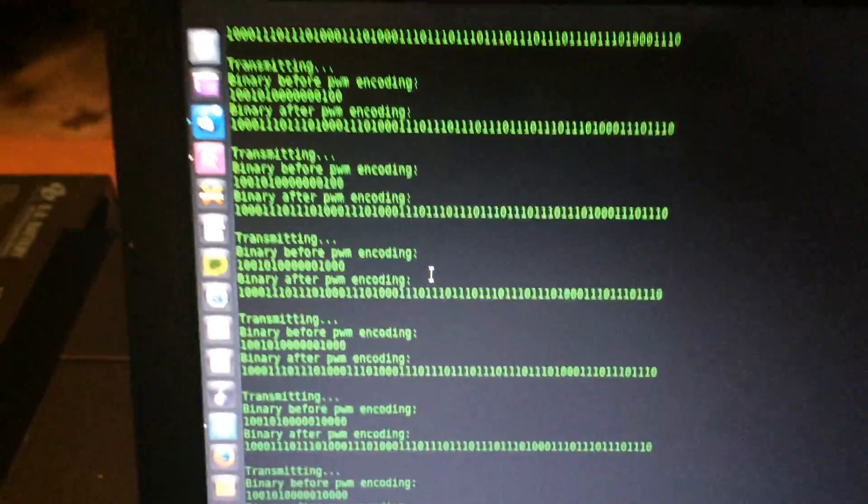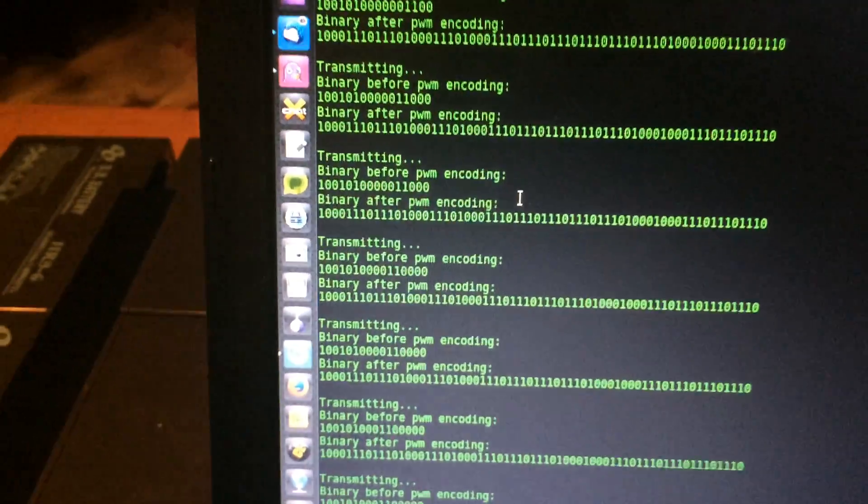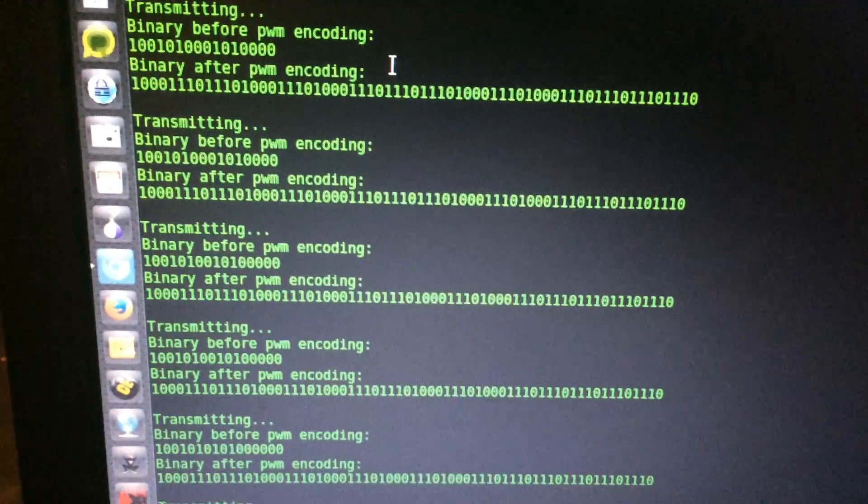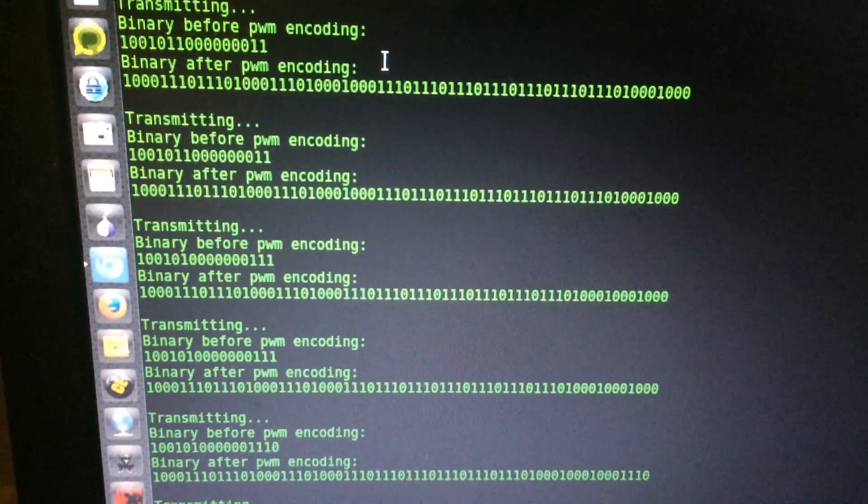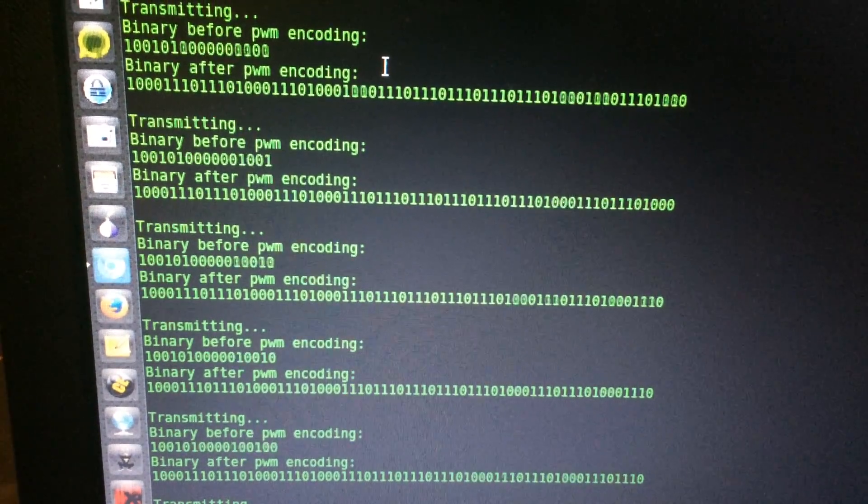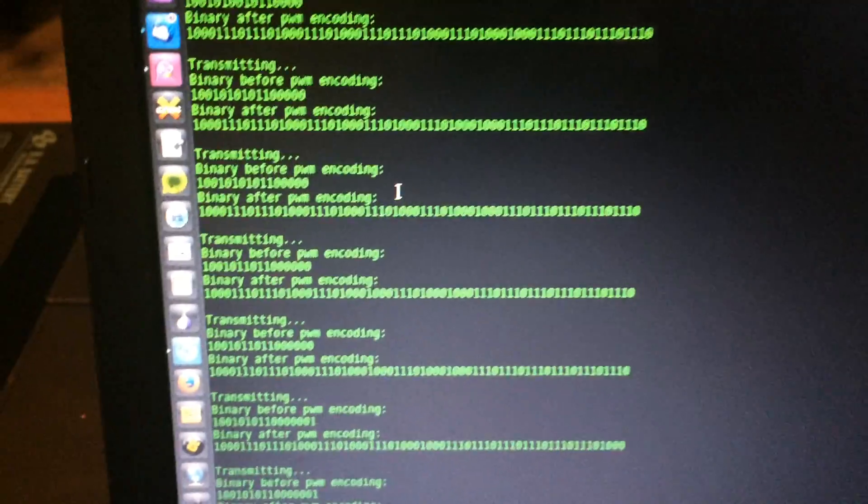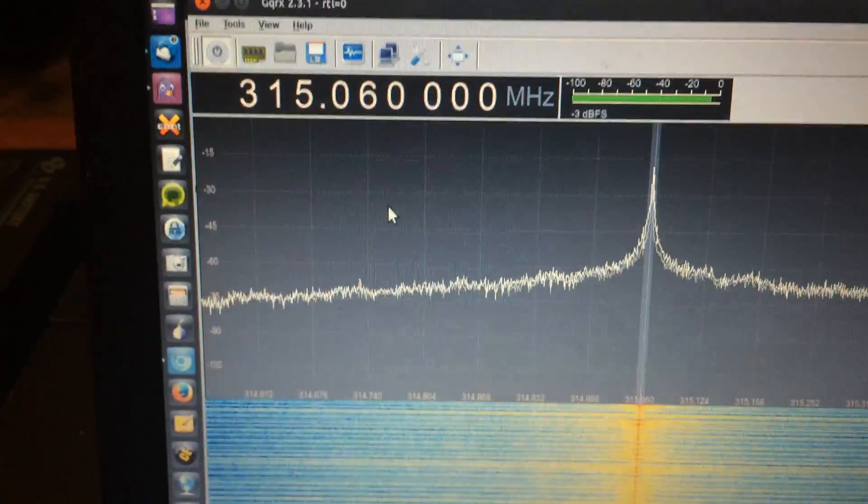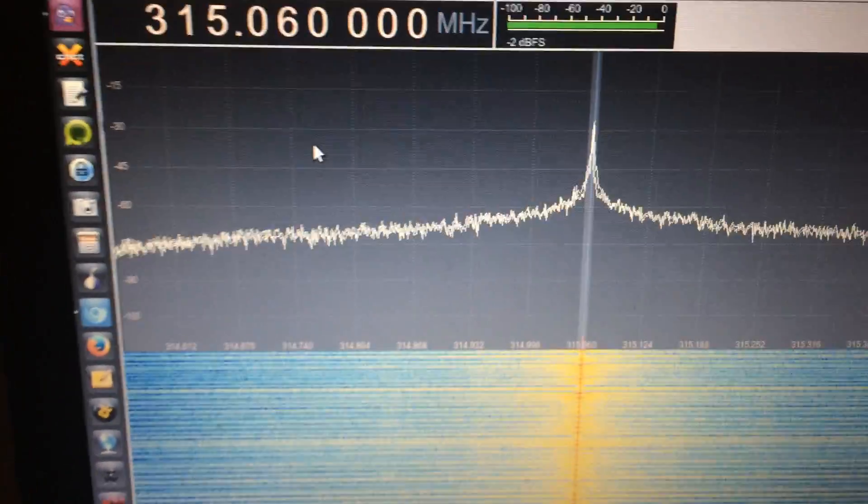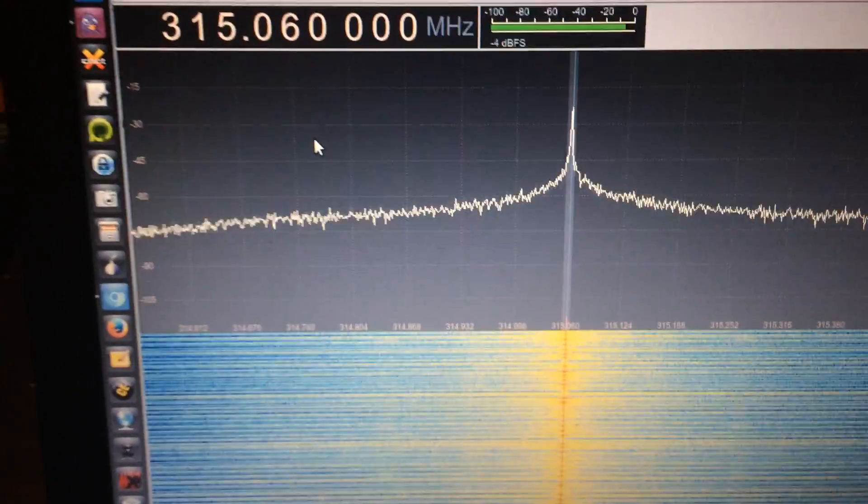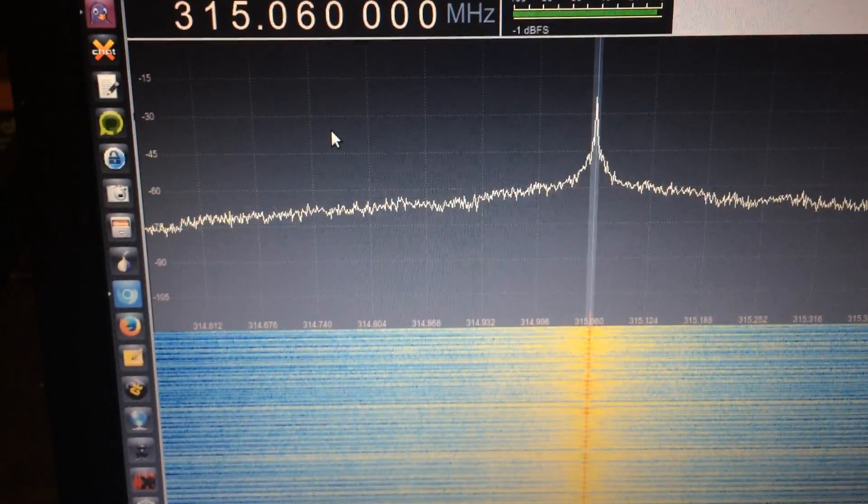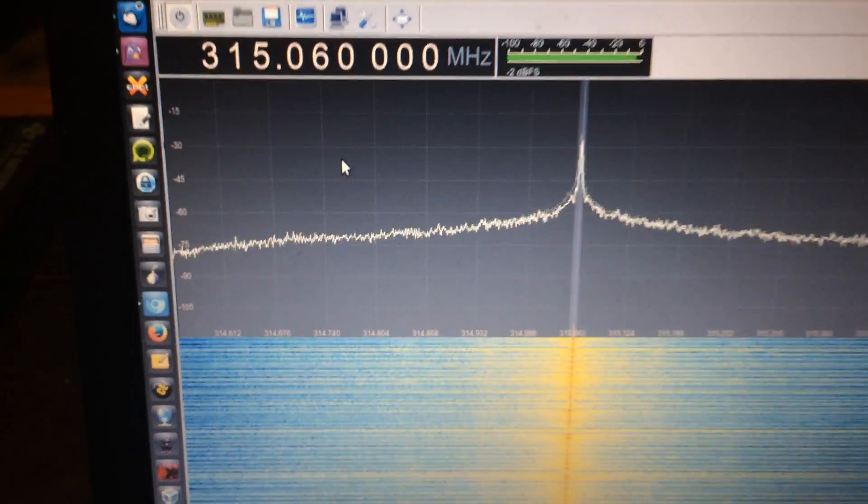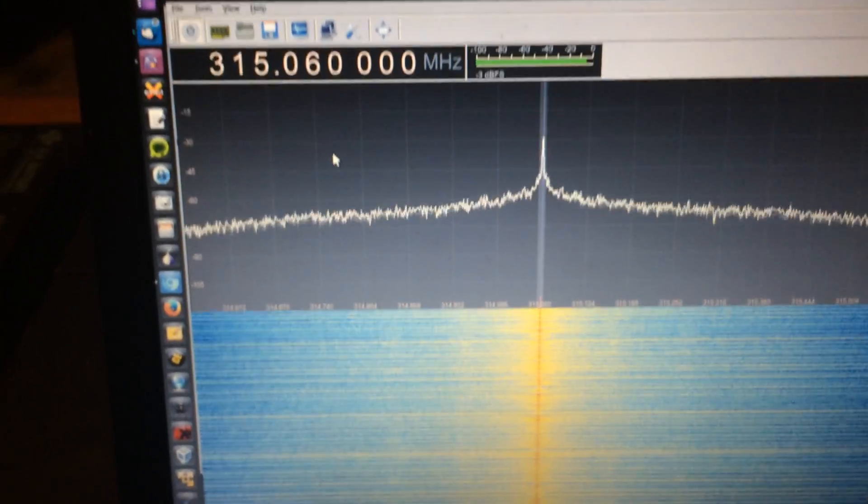First of all, it generates the code sequence, and then it starts the brute forcing. Right now, it's actually just a matter of time to wait and see when the garage door opens up.